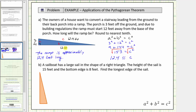Let's look at another example. A sailboat has a large sail in the shape of a right triangle, as shown here. This is our right angle. The height of the sail is fifteen feet, and the bottom edge is eight feet. Find the longest edge of the sail. So the long leg is fifteen feet and the short leg is eight feet. The missing side is the hypotenuse, which is the side opposite the right angle, which in the Pythagorean Theorem must be labeled c. Now we label the legs a and b, which can be interchanged. Let's label this leg a and this leg b.